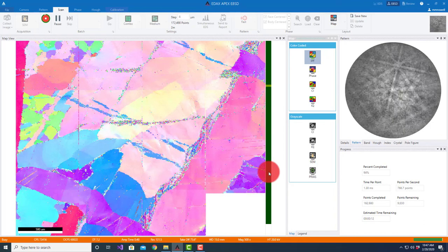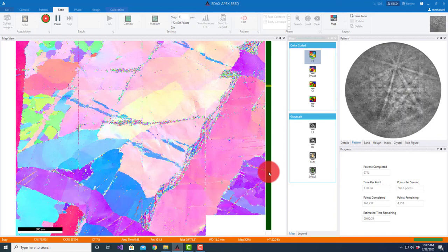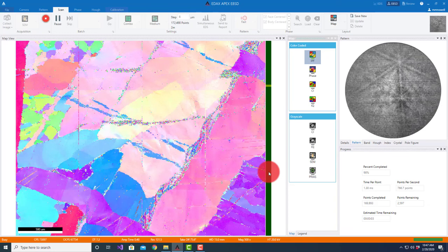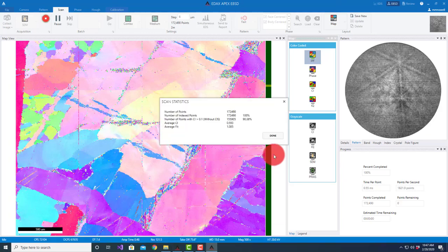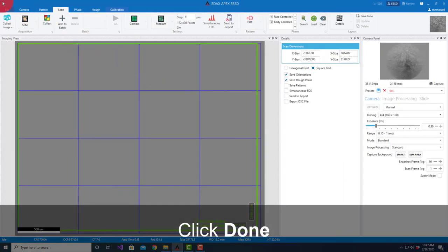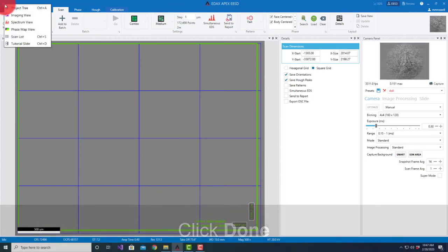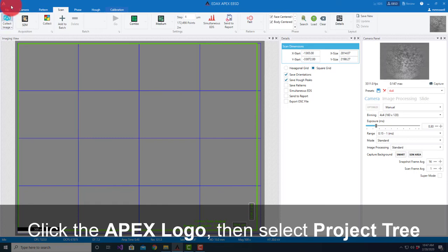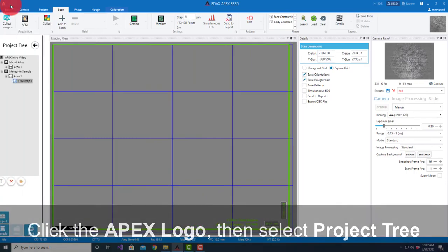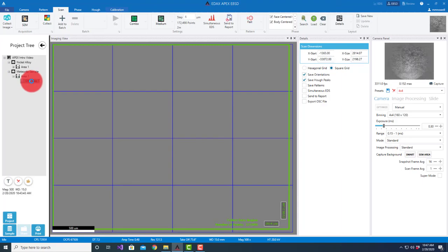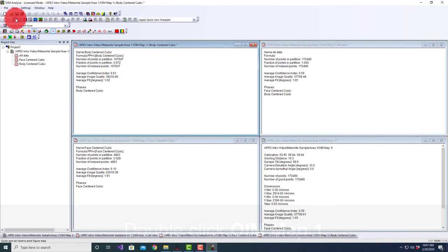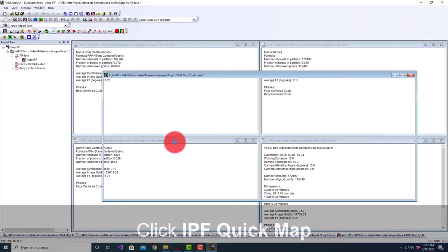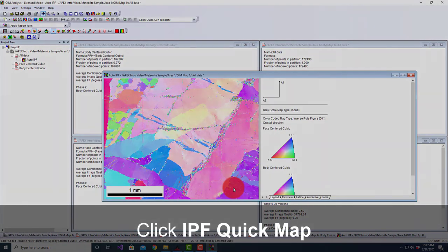It's now finished. It's now going to automatically seam this together, stitch it together, and create a data file in the HDF5 file. I can go ahead and hit done here. I'm going to look at our project tree. There's my meteorite sample one. I double click this and it's going to start OIM analysis. Our single file here is now completely stitched together and ready for analysis.